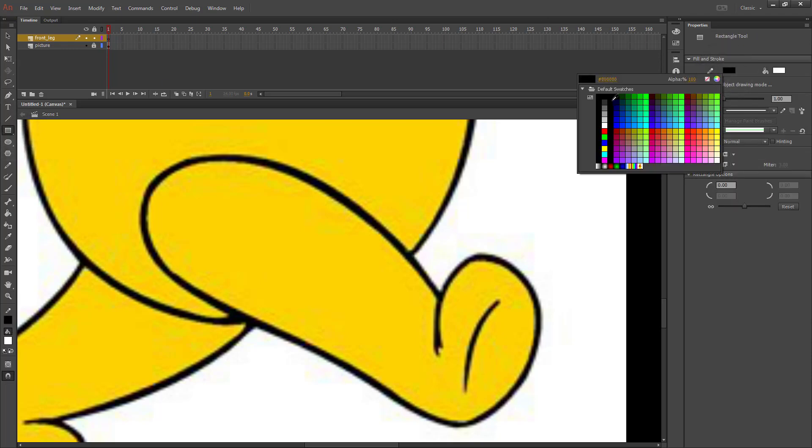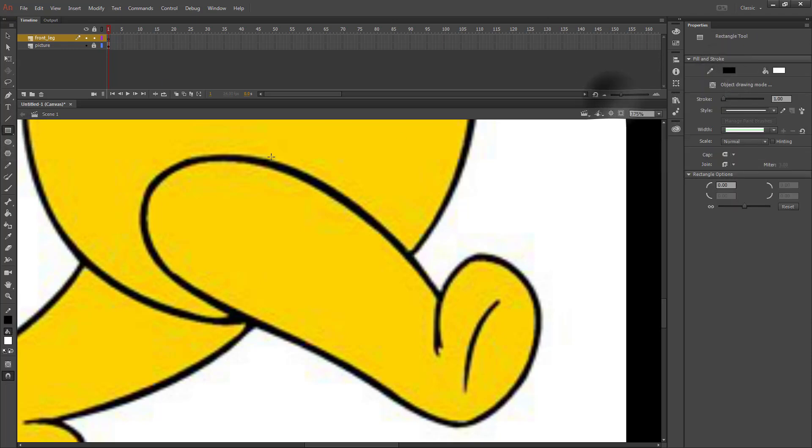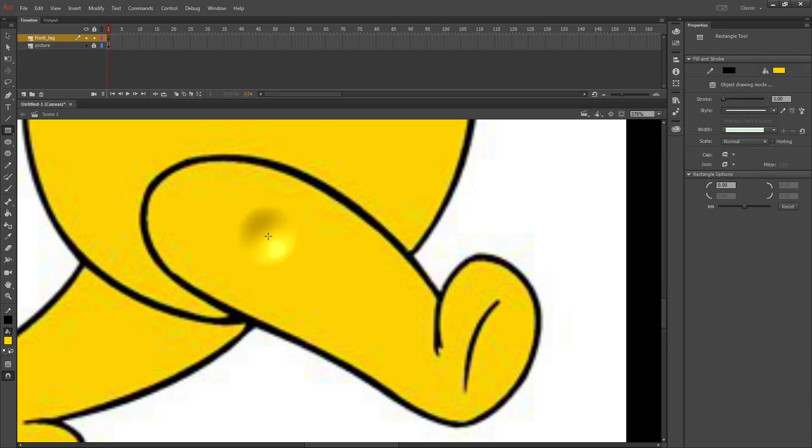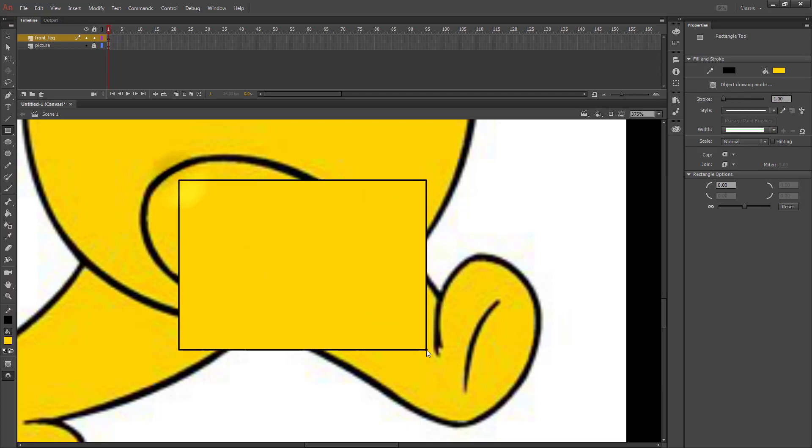We're going to have our outline be black because the outline is black. And then our fill color, we're going to choose a color from the leg so that it will match, and we just draw a rectangle.